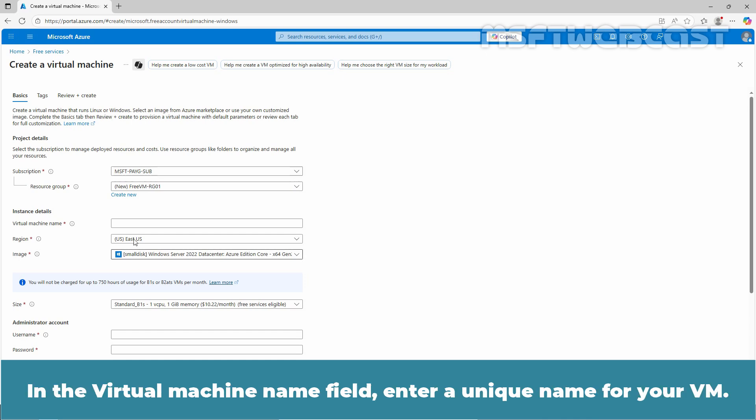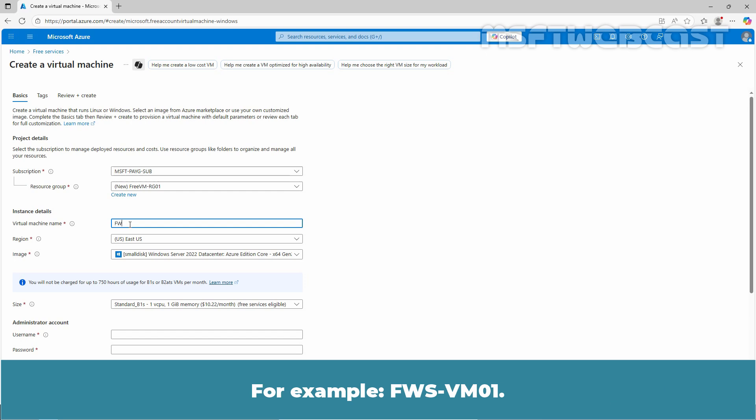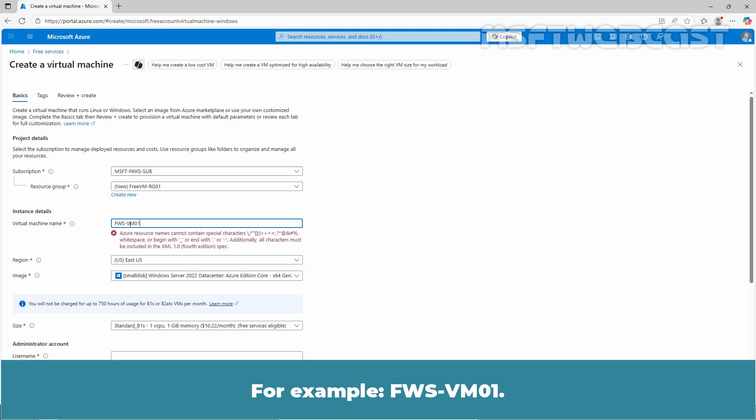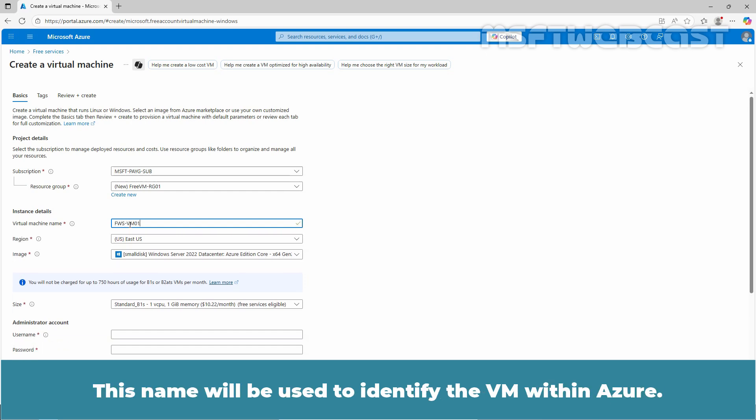In the virtual machine name field, enter a unique name for your VM. For example, fws-vm01. This name will be used to identify the VM within Azure.